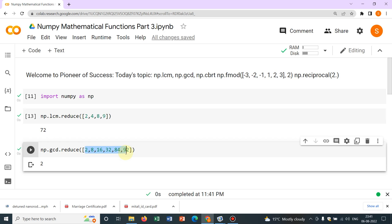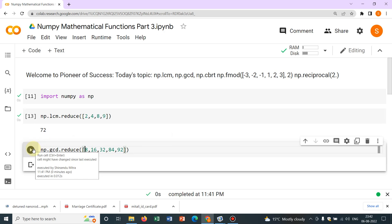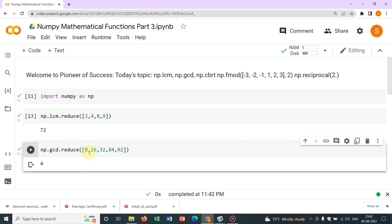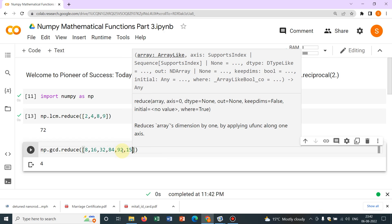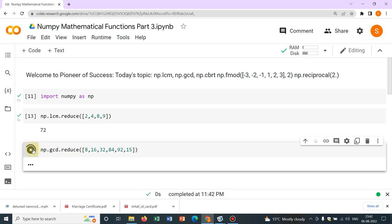If we remove 2, then it will be 4. So 4 is the number which divides all the numbers and this is the maximum. You'll understand better if we put a random number, say 15, then you can see it will be 1 because only 1 divides all the numbers in the series. So this is GCD.